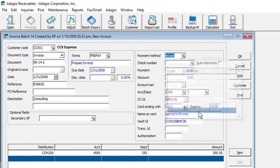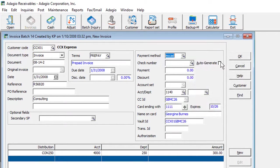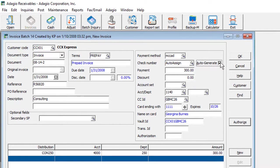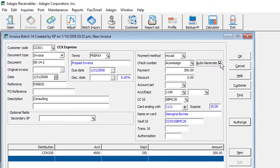If you take customer credit cards for payments, you can now store the card information in an externally accessible vault with North American Payment Solutions, when integrated with the new Adagio Payments add-on.